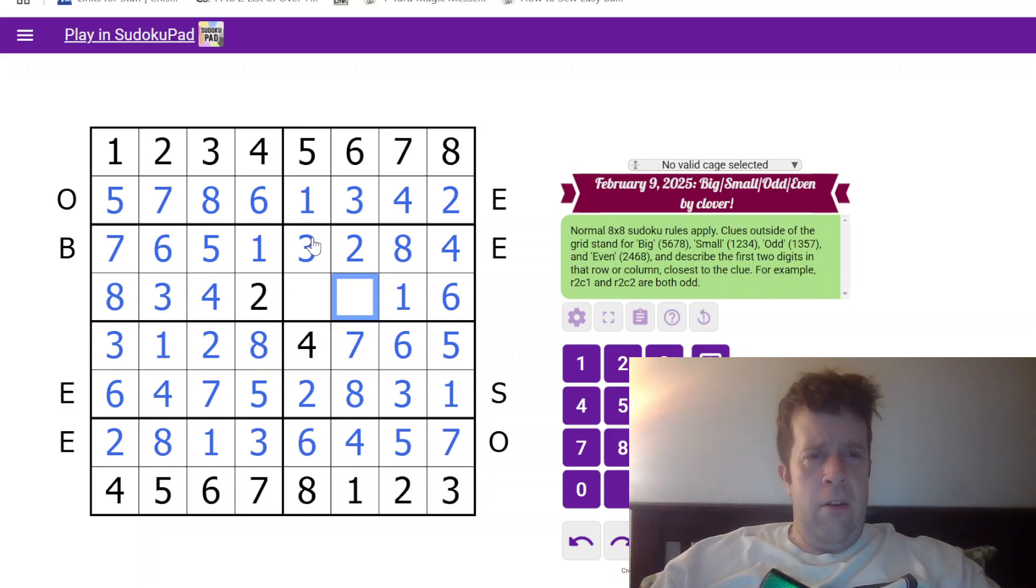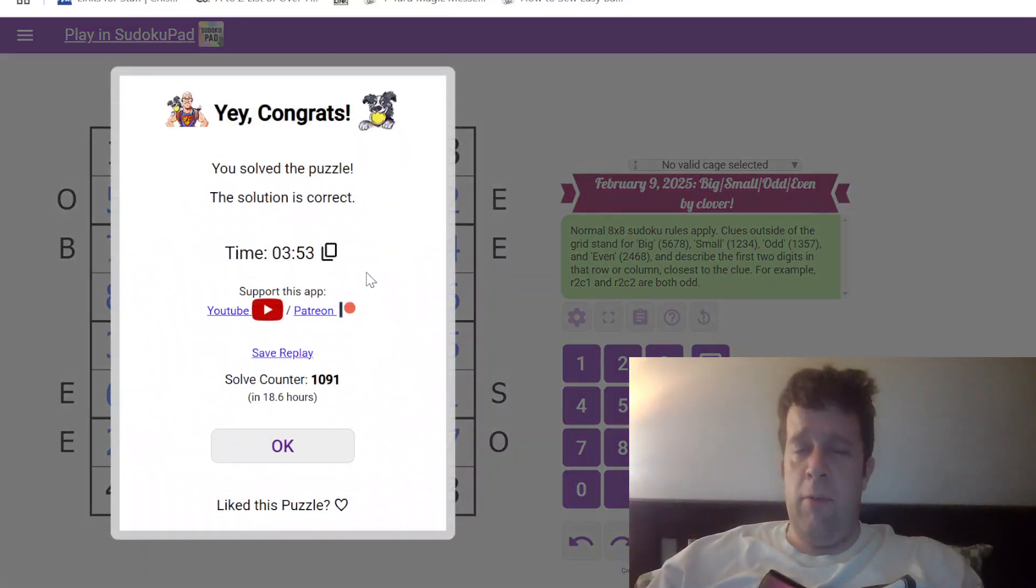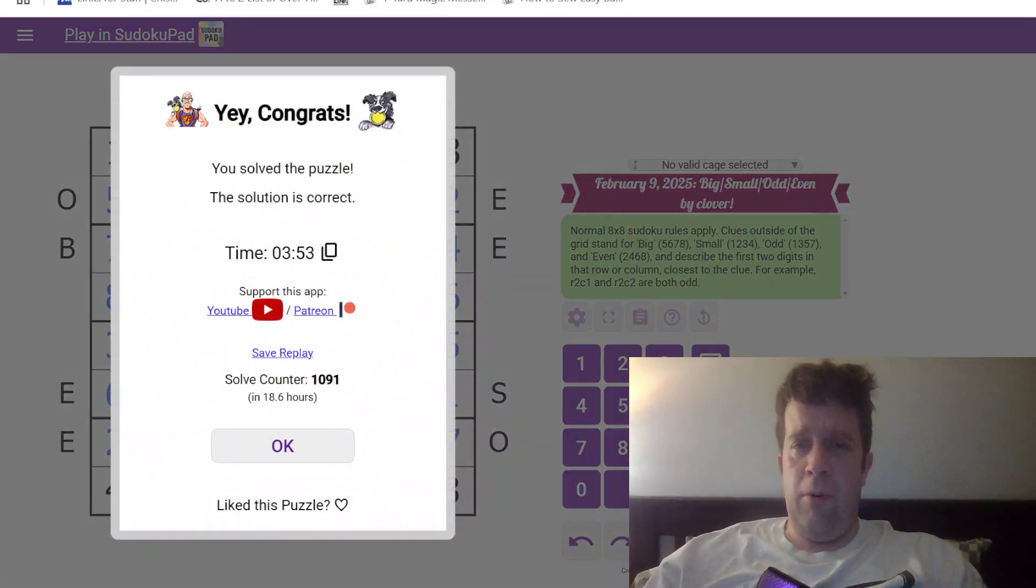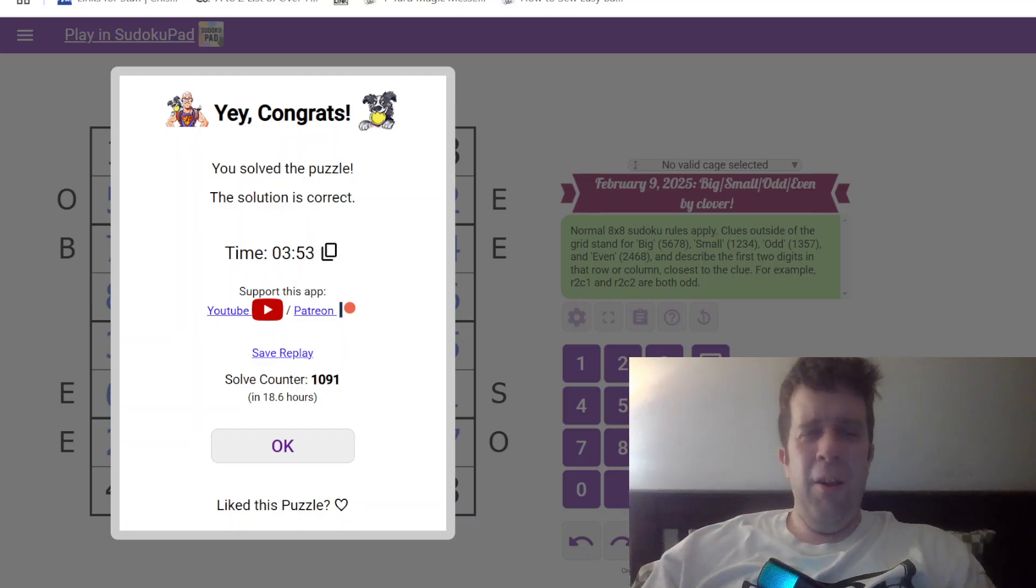This has been Big Small Odd Even by Clover. Even with a small mistake, still did this one pretty comfortably.